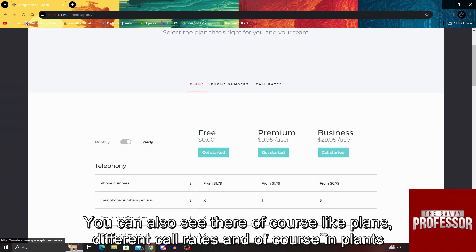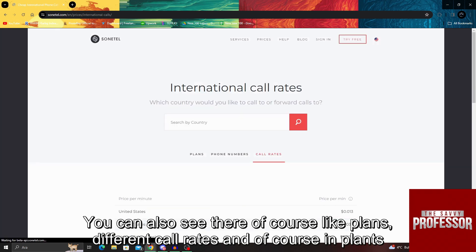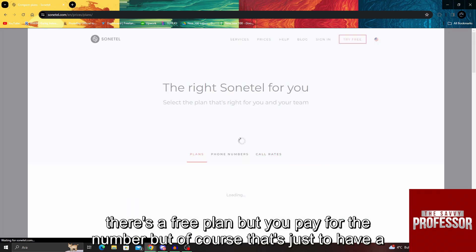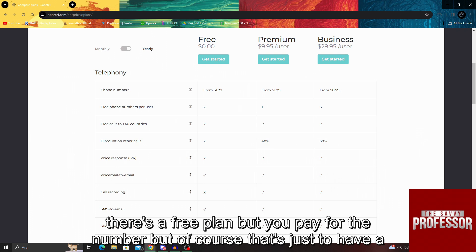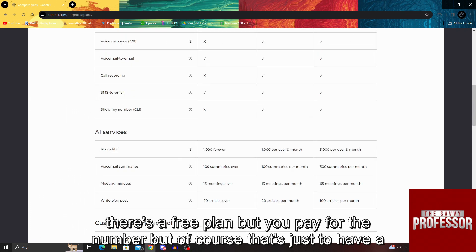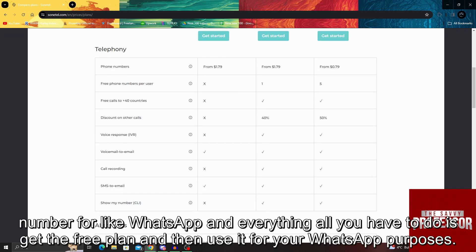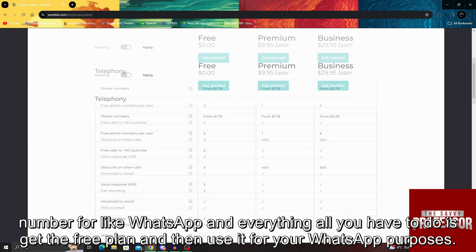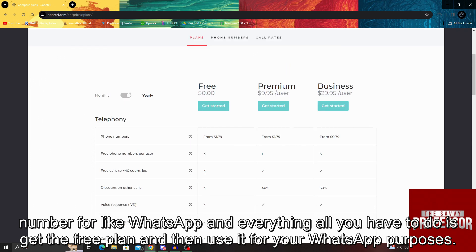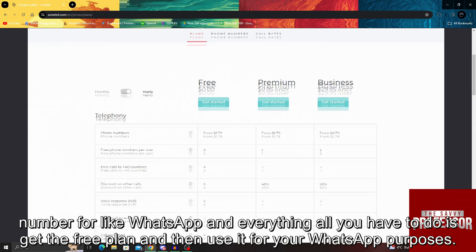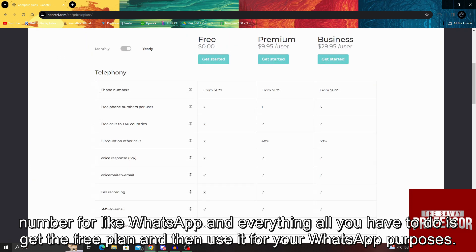You can also see plans and different call rates. In plans, there's a free plan, but you pay for the number. That's just to have a number for WhatsApp and everything. All you have to do is get the free plan and then use it for your WhatsApp purposes.